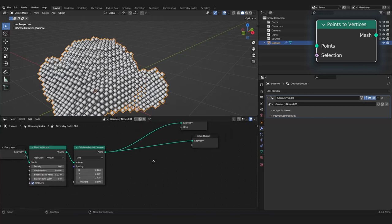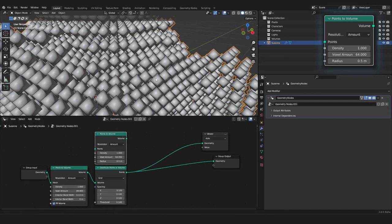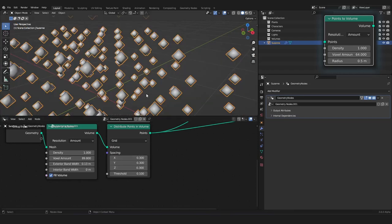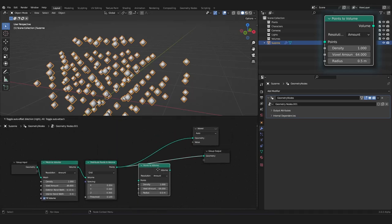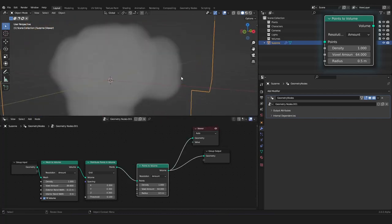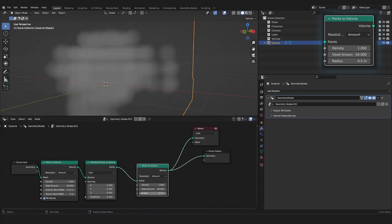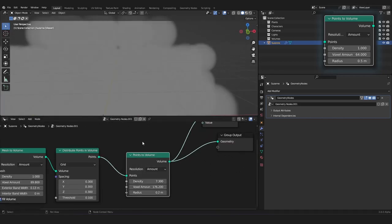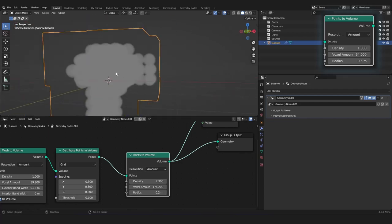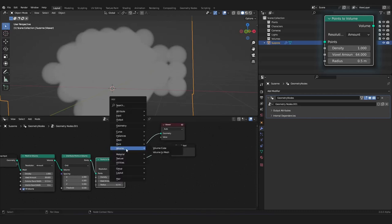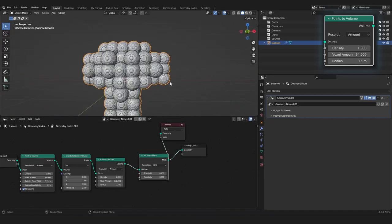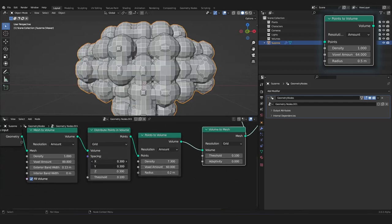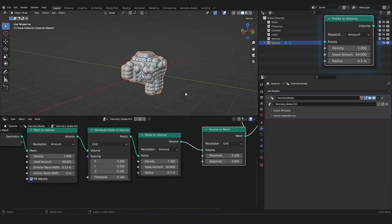We can delete that and go over to the next node, which is the points to volume node. This is also an interesting node. So, if we lower here the spacing maybe to 0.3 again, we can also convert our points back to a volume. So, every point gets a field of volume around it and it looks like this. And we can take the radius maybe a little bit down so you can see something. So, now every point has a field of volume around it. If we make the density higher, you can see what I mean.